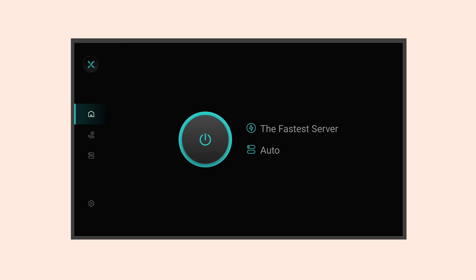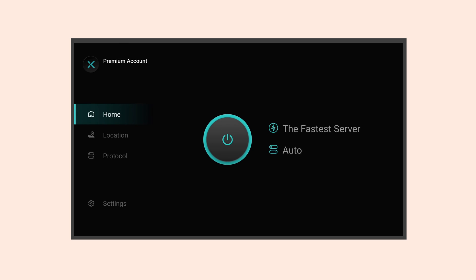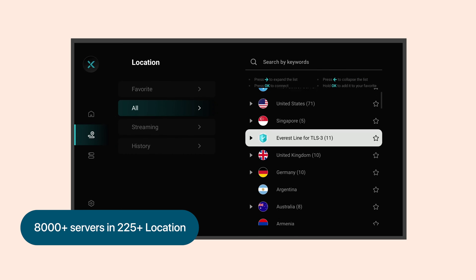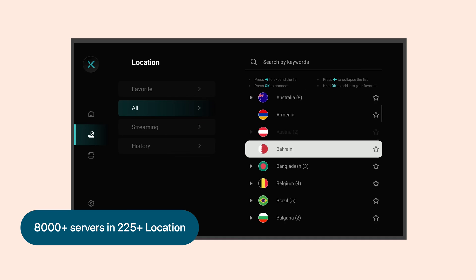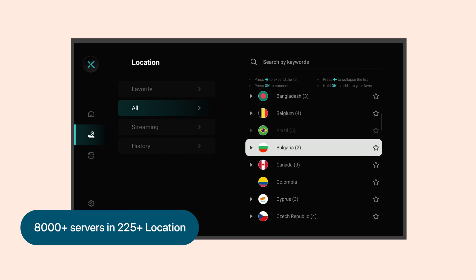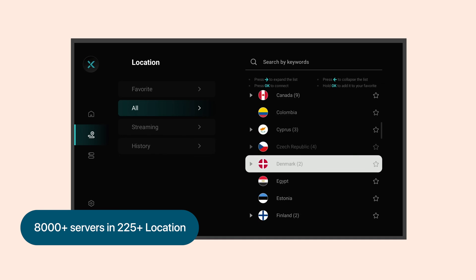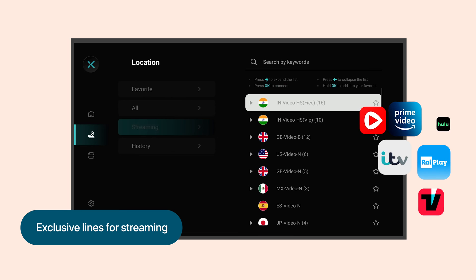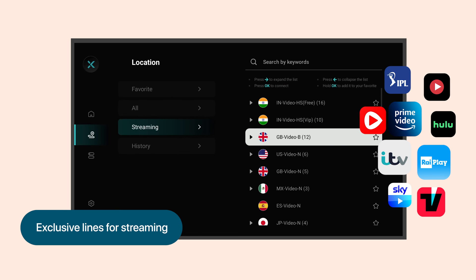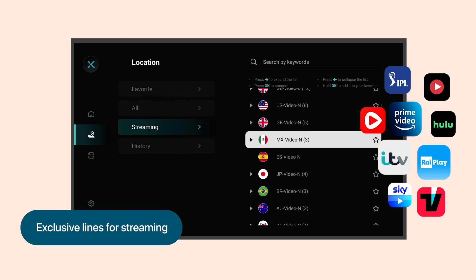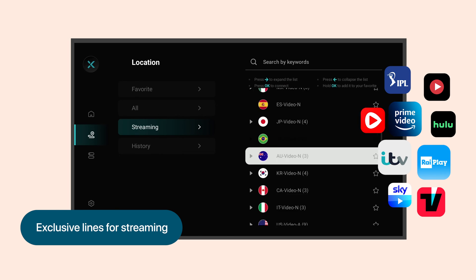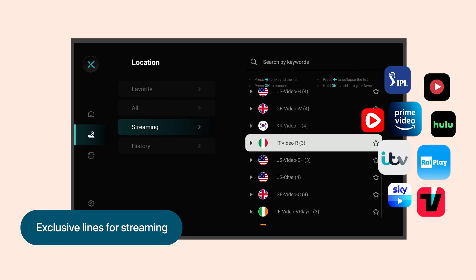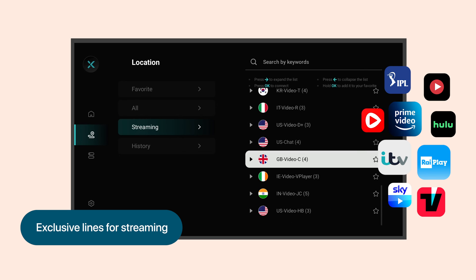XVPN offers various features to enhance your viewing experience. You can choose from servers in 225 regions to access global content. XVPN also has line optimization specifically for streaming services like Netflix, BBC, Hulu, etc., so that you can watch videos more smoothly.